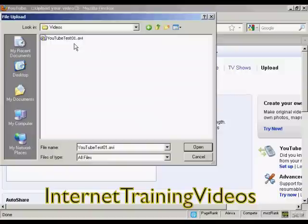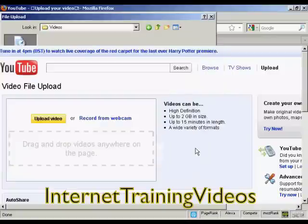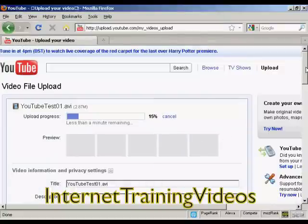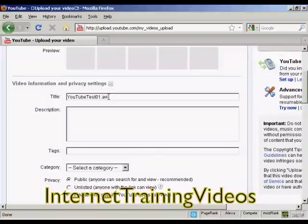This pop-up window opens — highlight the video that you want to upload and click 'Open'. It'll now start the uploading process, and while it's doing that you can fill out all the other information. You want to give it a title; it'll automatically put in the file name, but that's a bit boring, so I'm going to retitle that — I'll call this 'YouTube test'.